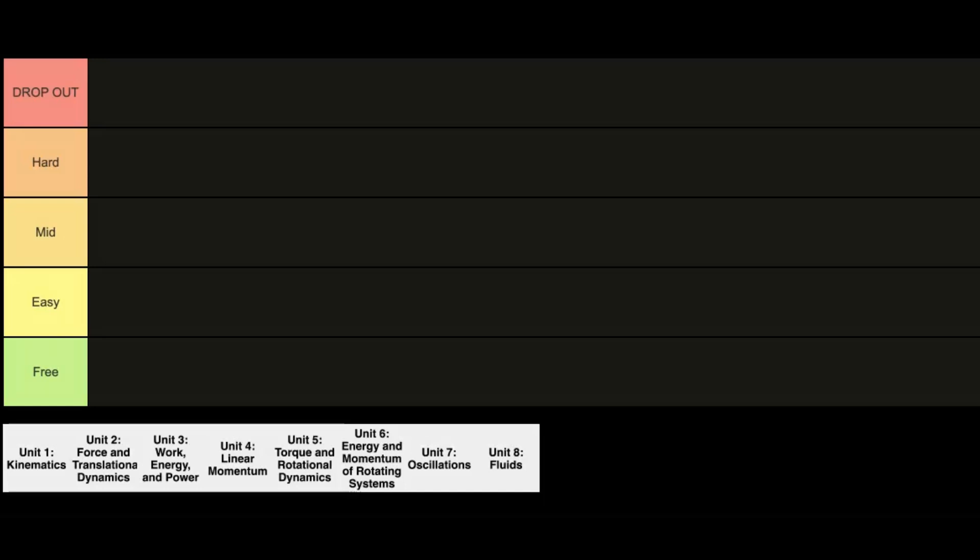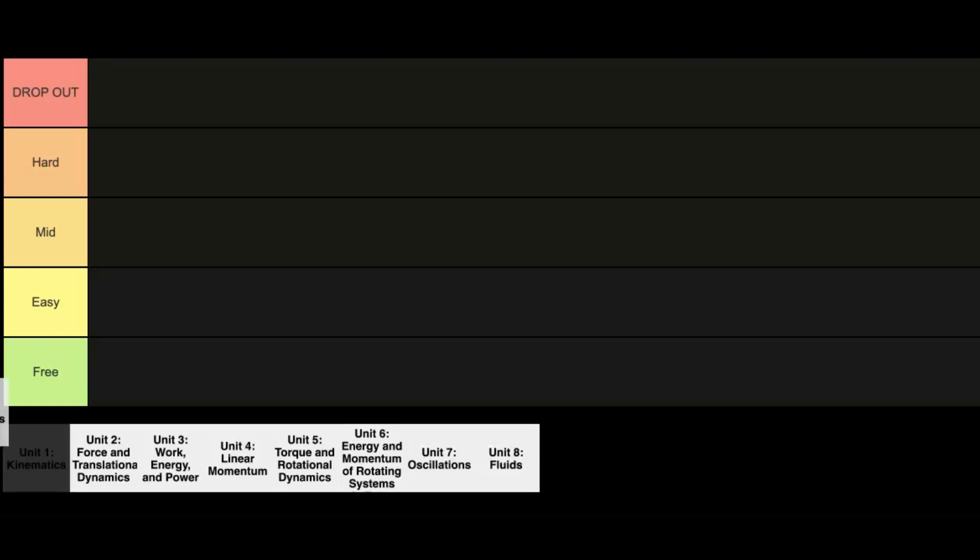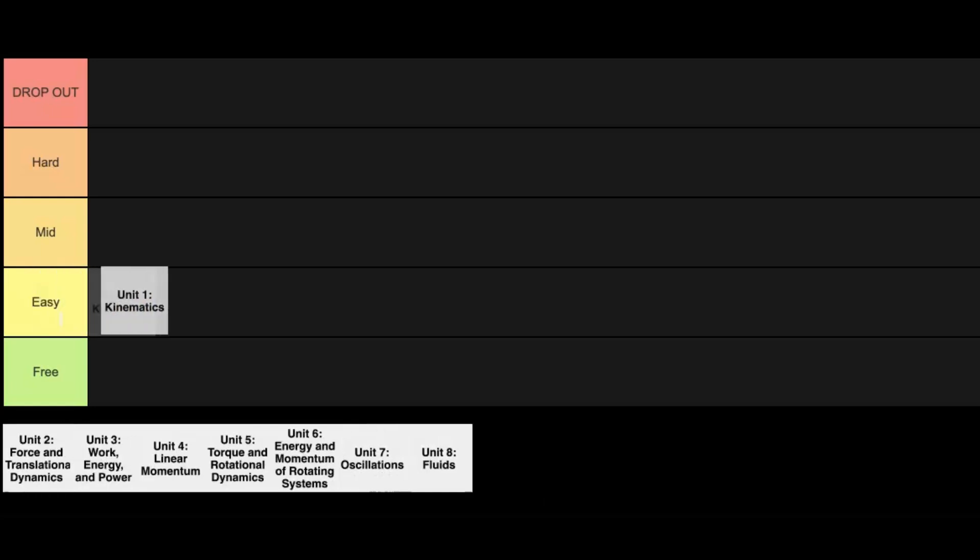So first off we have Unit 1, Kinematics. So this is where you get the introduction to physics. If you've never taken a physics course this might be a bit of a struggle at first, but after you get the hang of just motion, 2D motion, and even projectiles you'll be fine because you realize a lot of it is just plug and chug with equations. This one's going into the easy category.